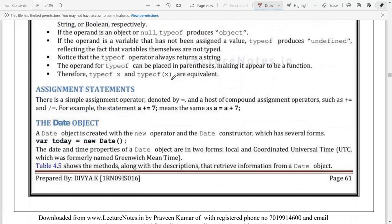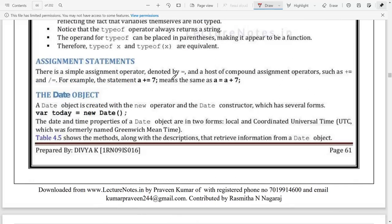For assignment operators, the equals sign is the basic assignment operator. We also have shortened assignment operators - for example, 'a += 7' represents 'a = a + 7'. These are called shortened operators or assignment statements, the same concept as in Java.